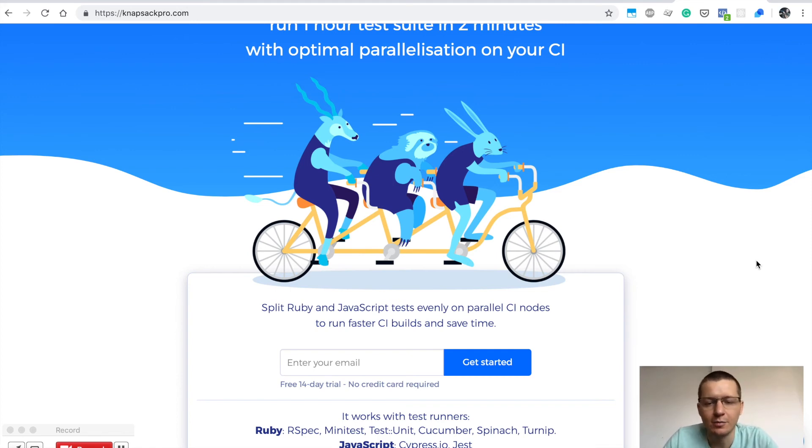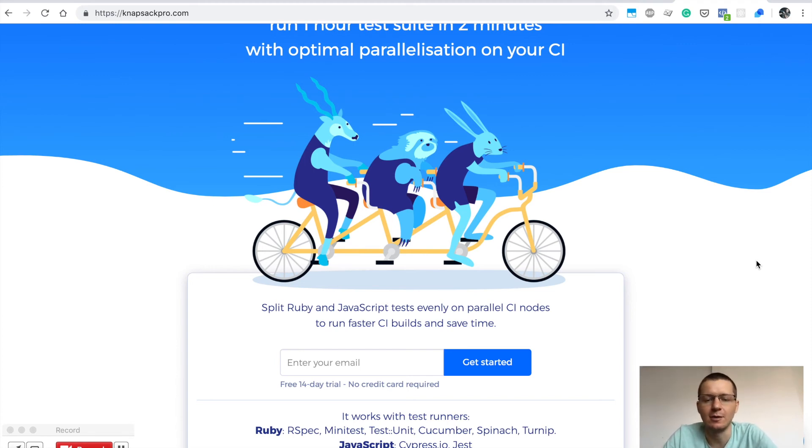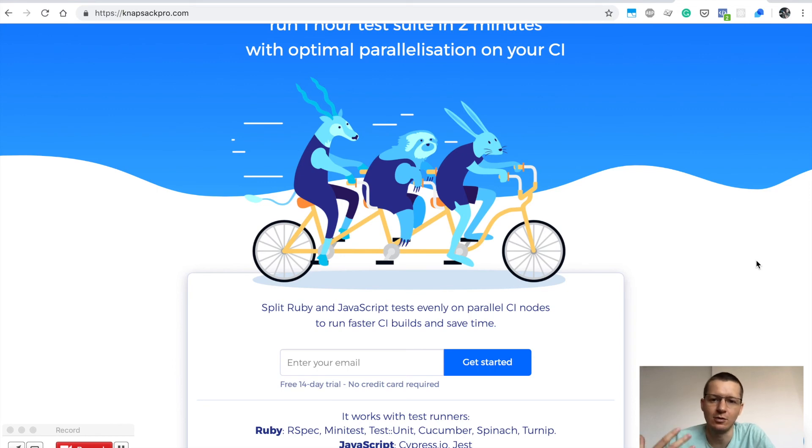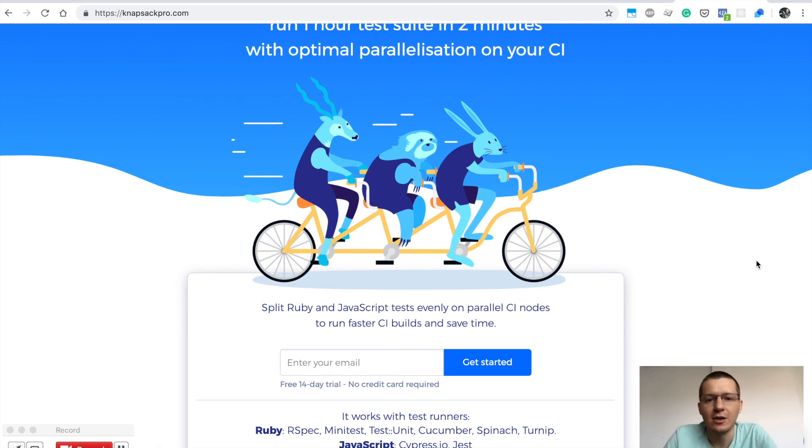I hope this is helpful for you and allows you to run your GitLab CI tests much faster, saving your team engineering time so you can focus on what's important—features for your users. Thank you for watching, and have a nice day!